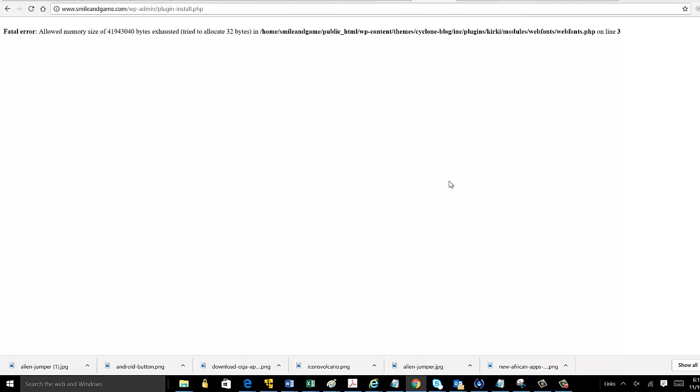Hey guys, in this video I'm going to show you how to get around this fatal error that occurs in WordPress. The error is allowed memory size bytes have been exhausted. And it's very simple, so I'm going to show you how to do that right now.